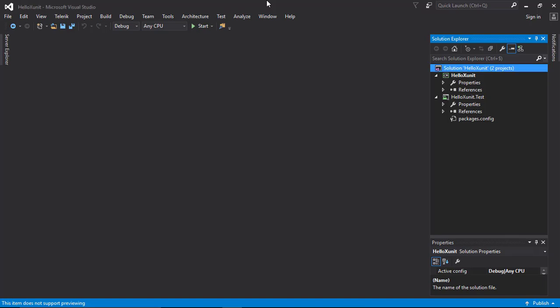In the previous video, I showed you how to install xUnit into your project and how to prepare your project to be tested with xUnit. In this tutorial today, I'm going to show you how to write a simple unit test using xUnit.